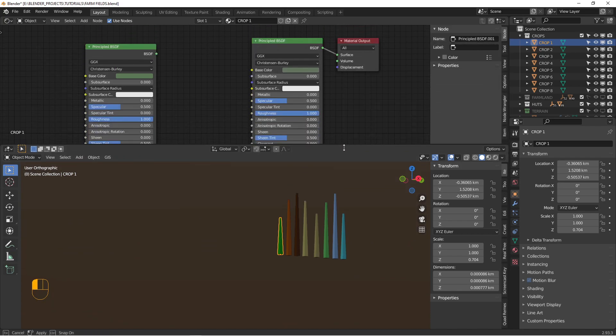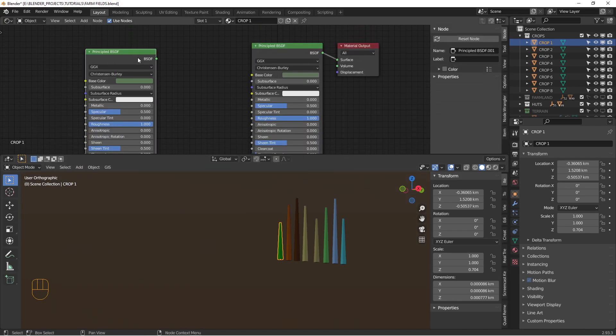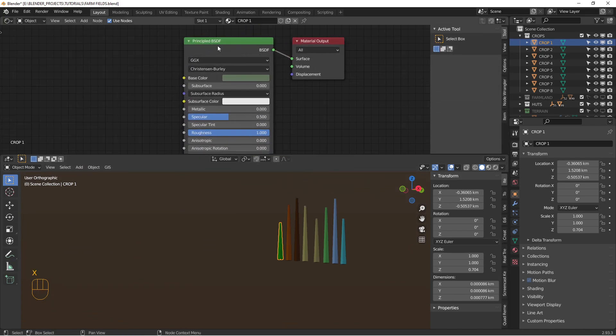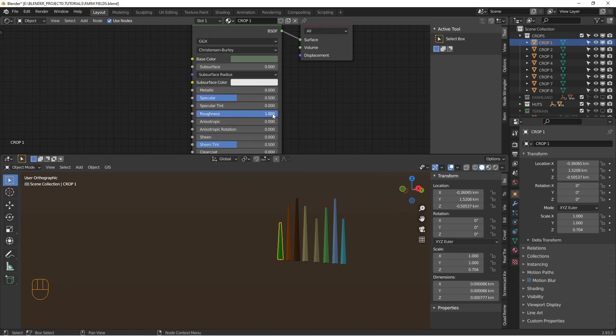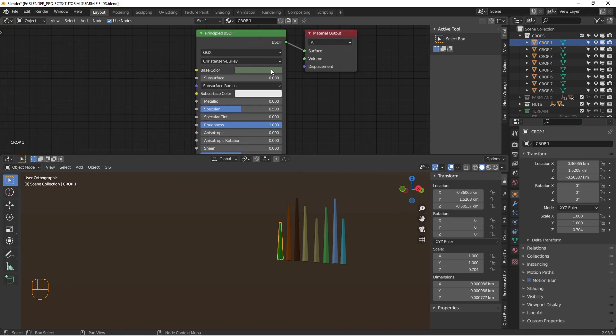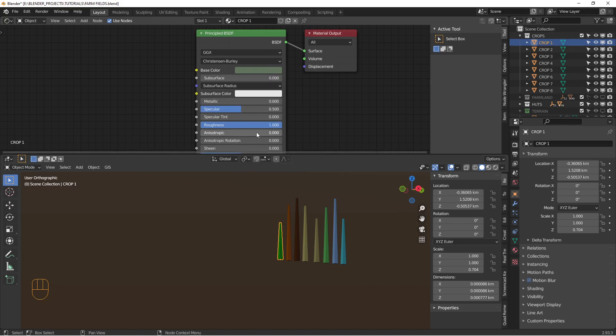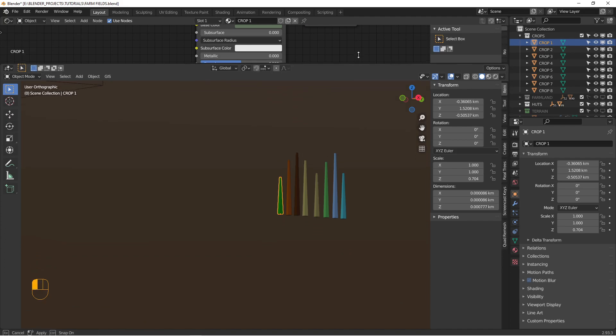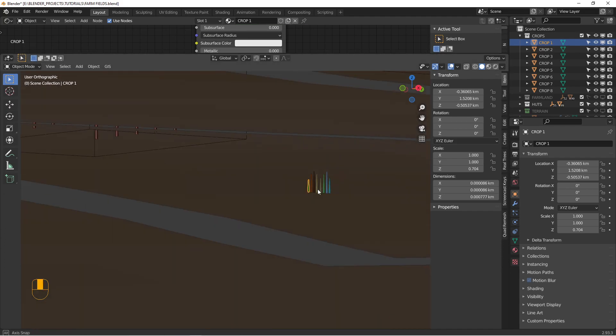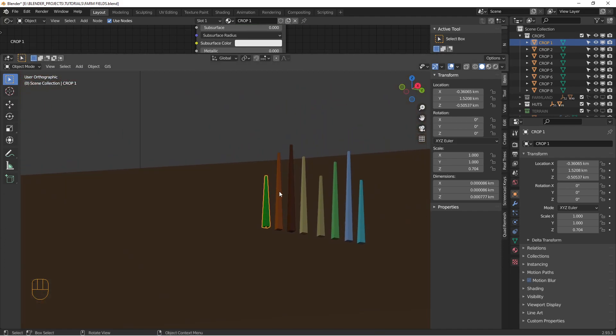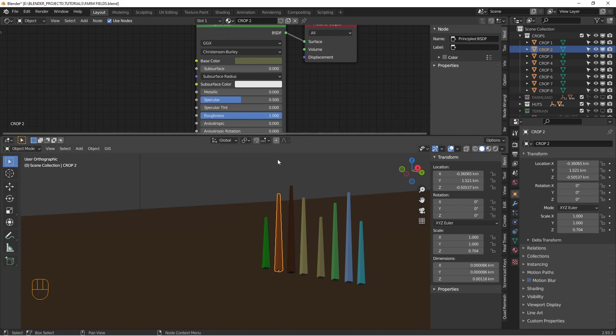As a shader, they're really simple. They just have a principle on them, roughness set to one, and a fairly desaturated color, right? You want the colors not to be super saturated or else it's going to look a little weird. So desaturated colors.